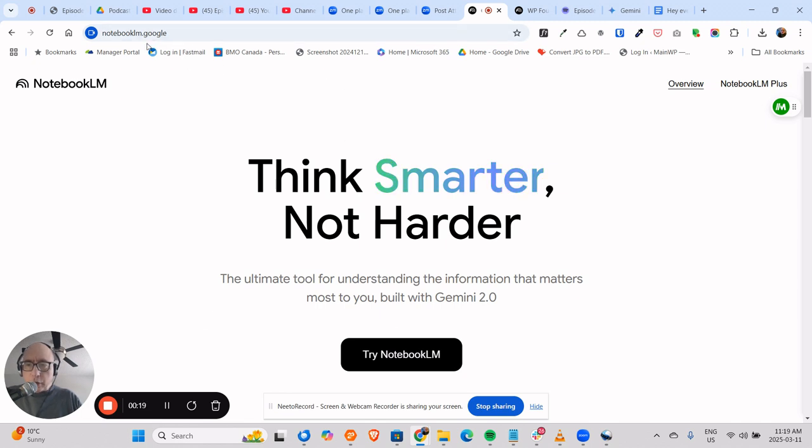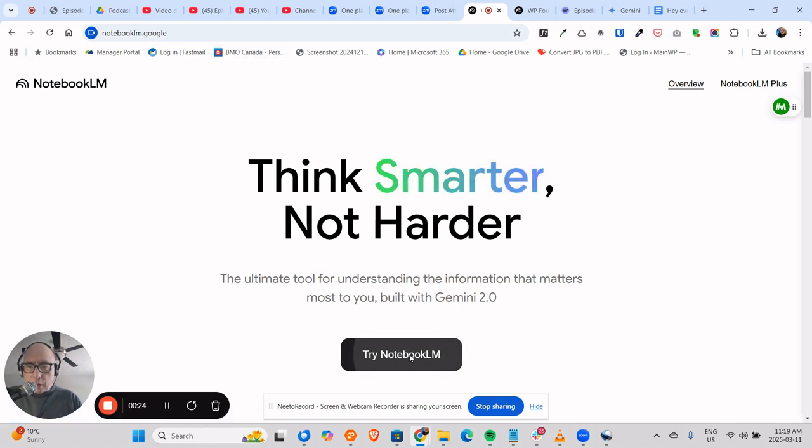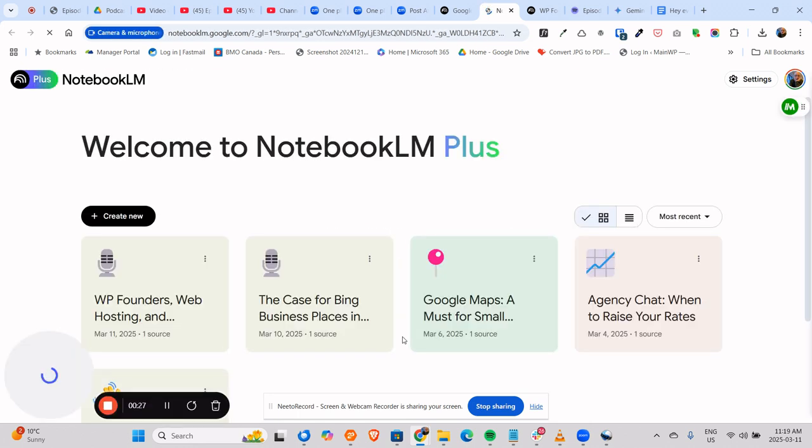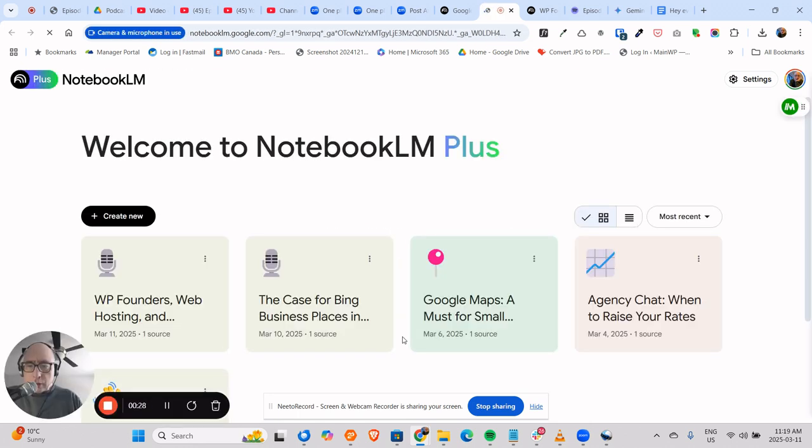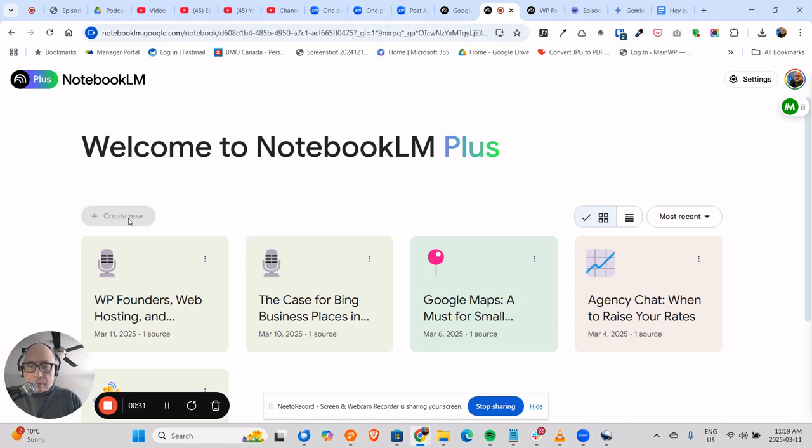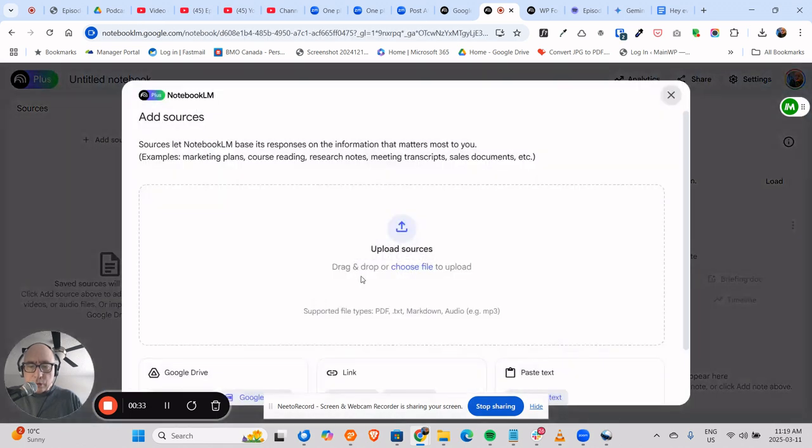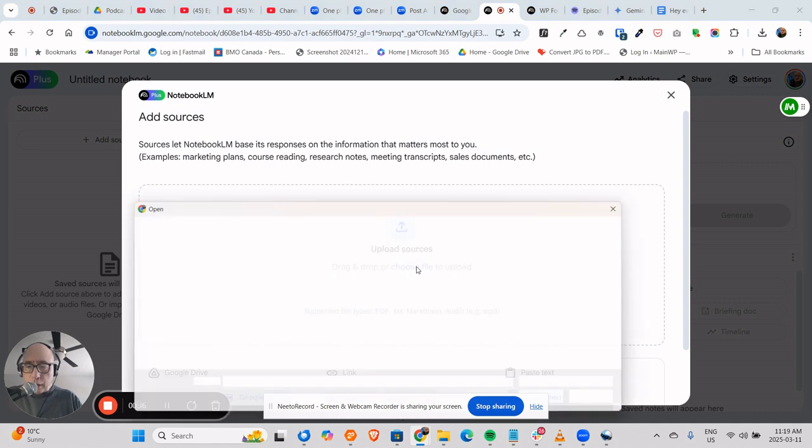If you go to notebookLM.google.com, you get this website. Just click on try Notebook LM, and we can go to create. Now all we do is upload a source file, so let's choose a file.